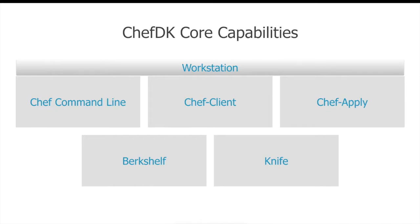Berkshelf is a dependency manager for your cookbooks and recipes. And Knife is a very important tool that you use to deliver your cookbooks and recipes and roles to the Chef server.